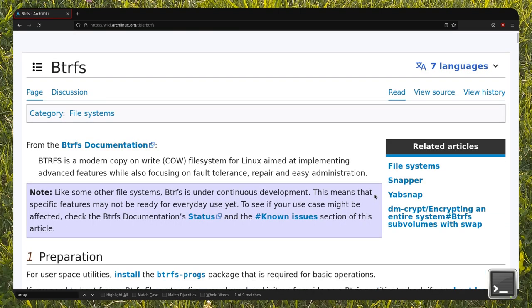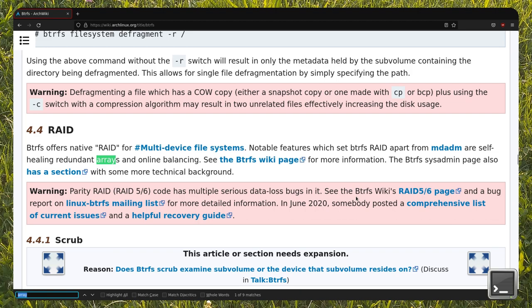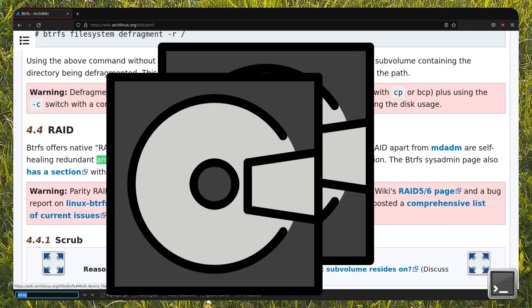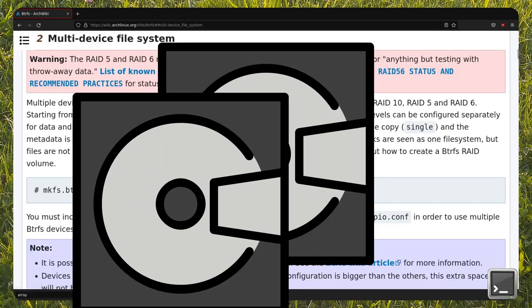Hello and welcome to a new Solve Computer Science video. Today I'll show you one of the useful features of BTRFS: RAID Arrays.